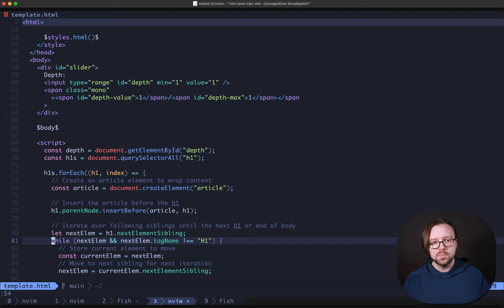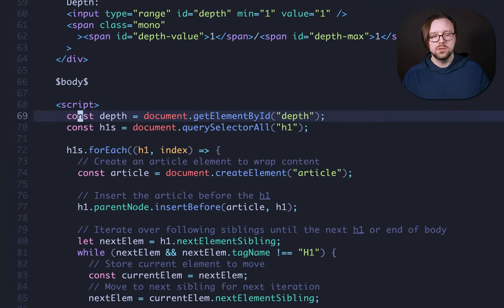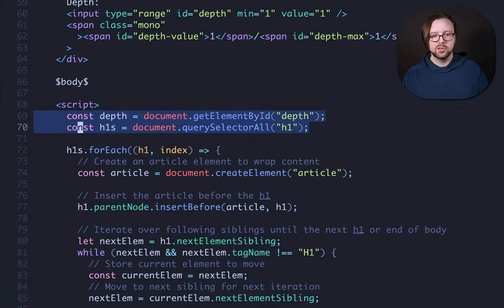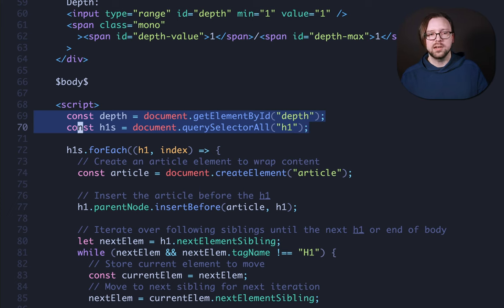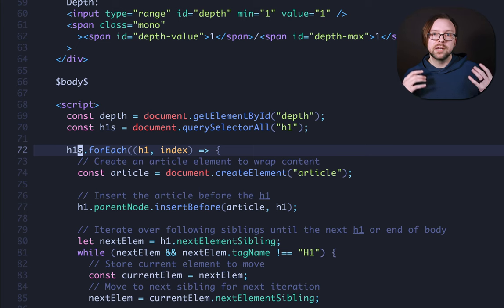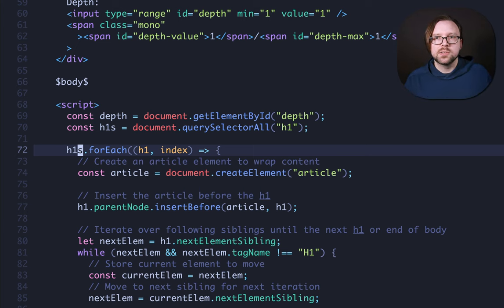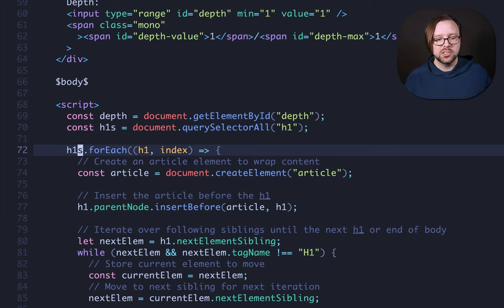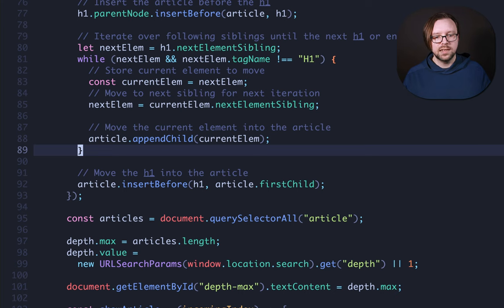On line 66, we interpolate our body, and then our script tag starts. So what the script is going to do is to get the two elements that we care about in the first place, which are our depth slider and then our H1s. For each of the H1s, we're going to wrap them in an article. This allows us to show and hide things as the slider has changed.